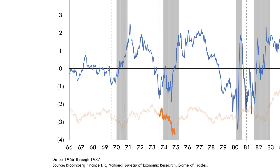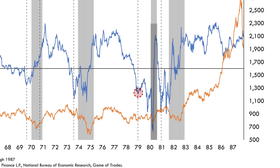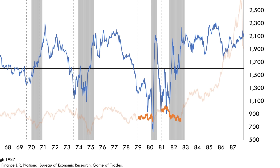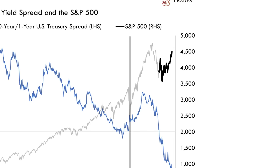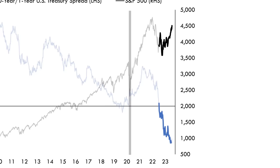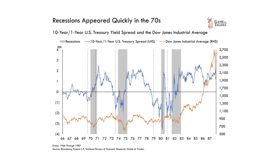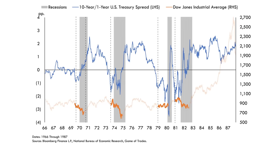In 1979, the yield curve inverted and the recession played out around 12 months later. In 1981, it only took around eight months. But in both of those examples, stocks declined very quickly after the yield curve inversion. That is very different to what we're seeing today — despite the yield curve inverting in August 2022, 11 months later we still have no recession and stocks are rallying significantly.